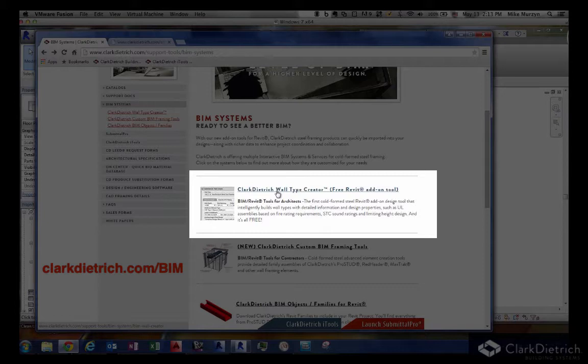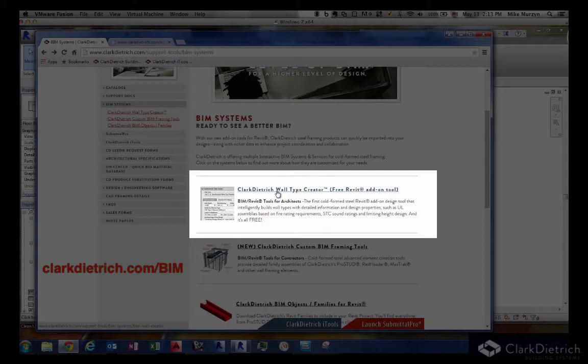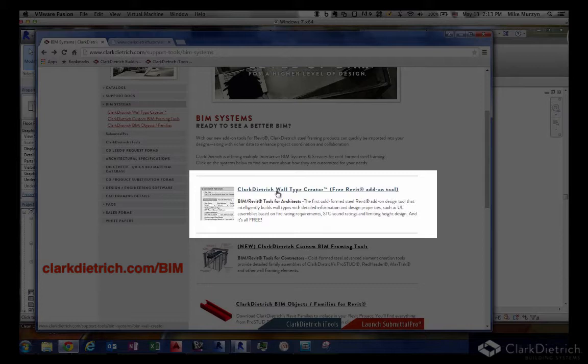We received a lot of feedback. One is it's so complex to get information for wall types because there's so much different information to find. There's UL information for fire rating. They would go through the gypsum association's handbook to try to match systems. Same thing for STC, the sound rating system. They also have to figure out the limiting heights. So they were having a hard time picking these three systems and putting them all together into one system in one library.